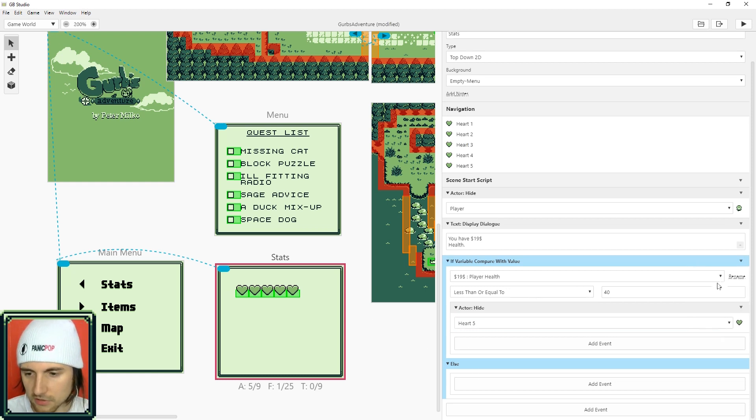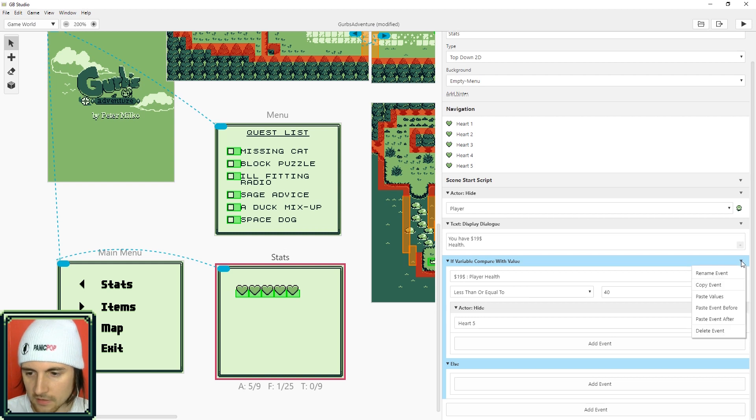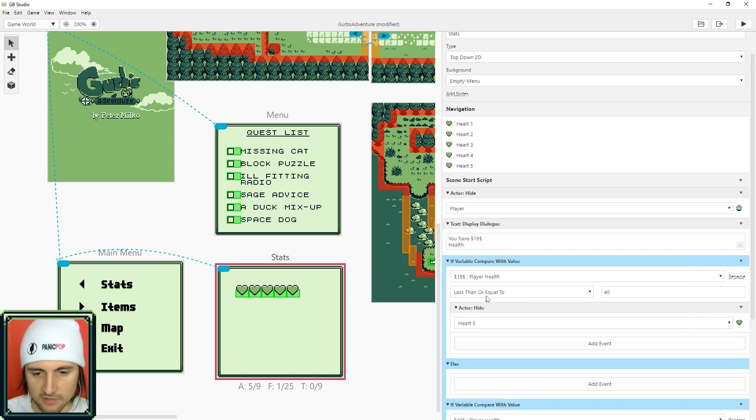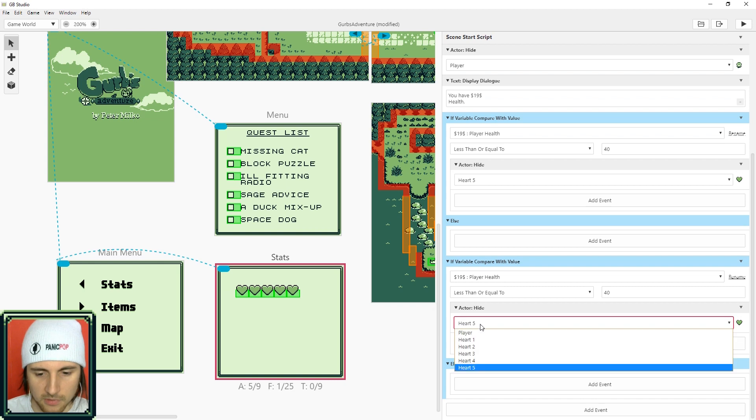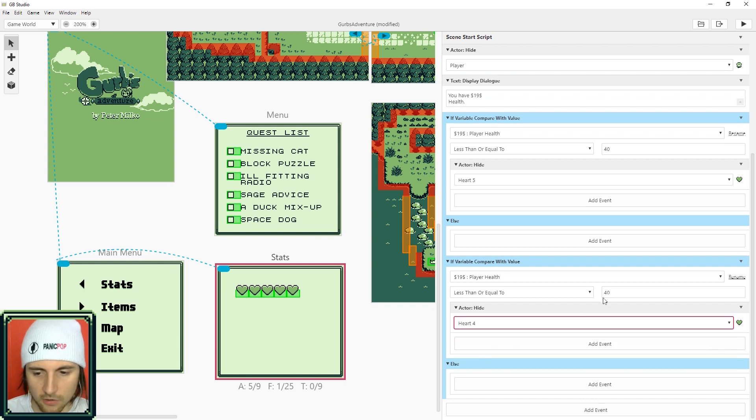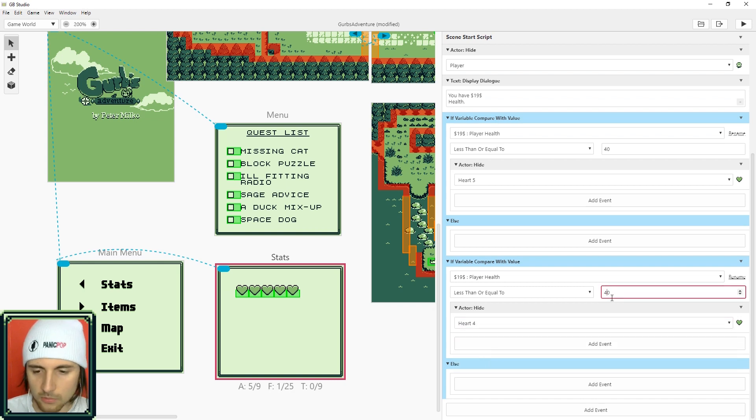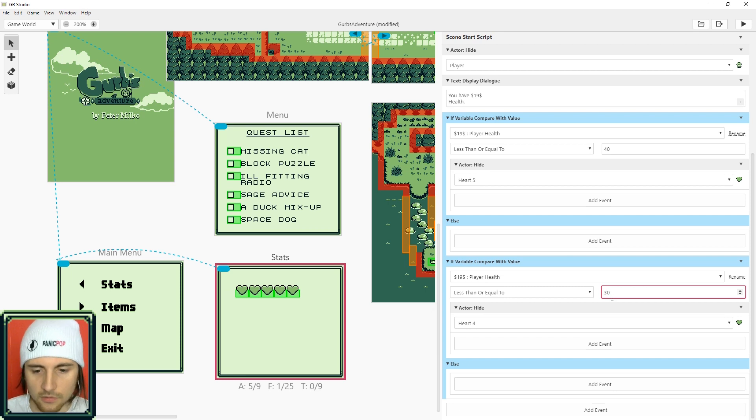So what we can do is copy the event and then click here again and paste event. After this time just make sure you're going to hide heart four and keep lowering the less than or equal to amount.